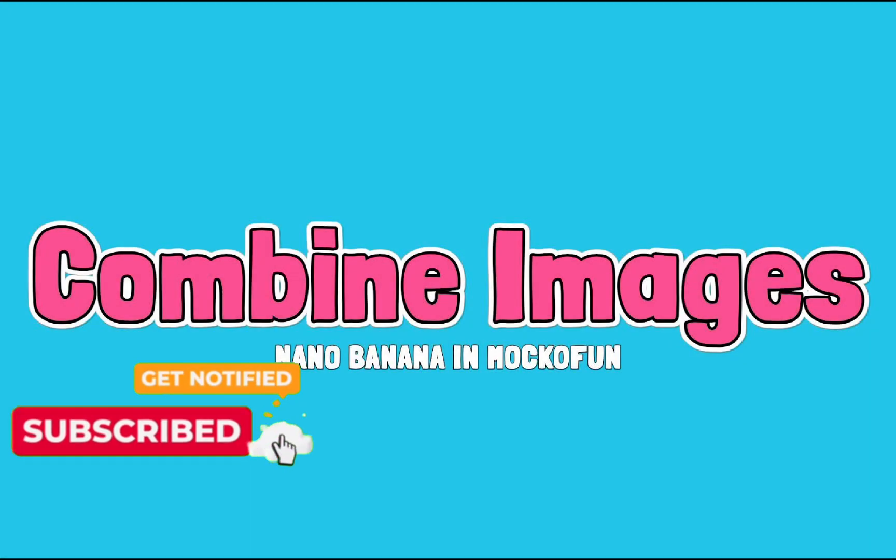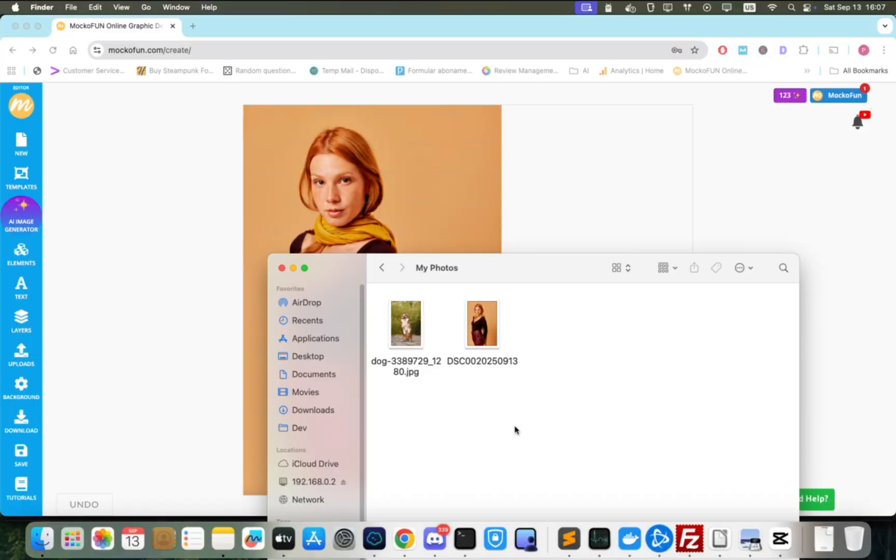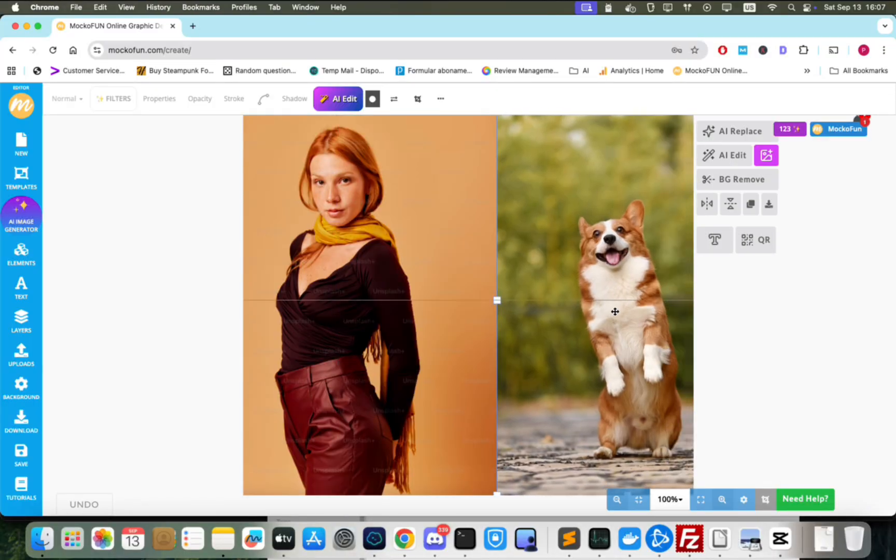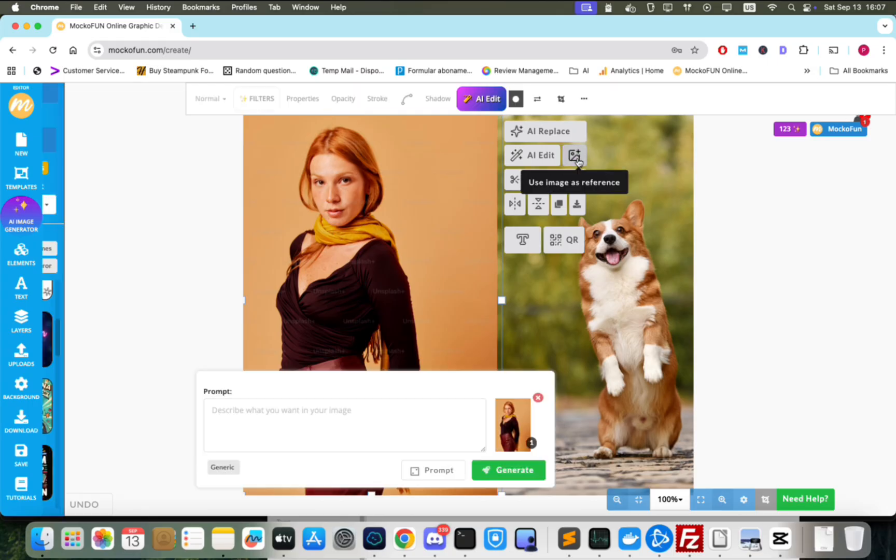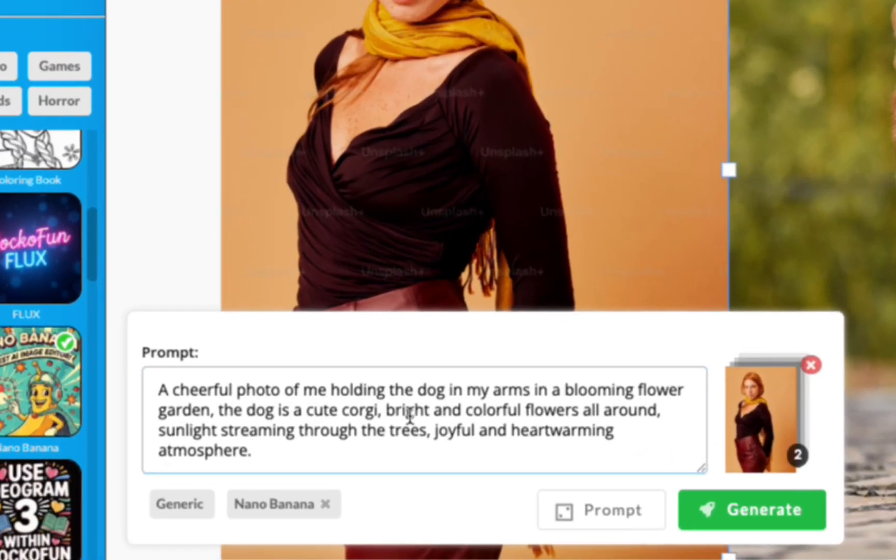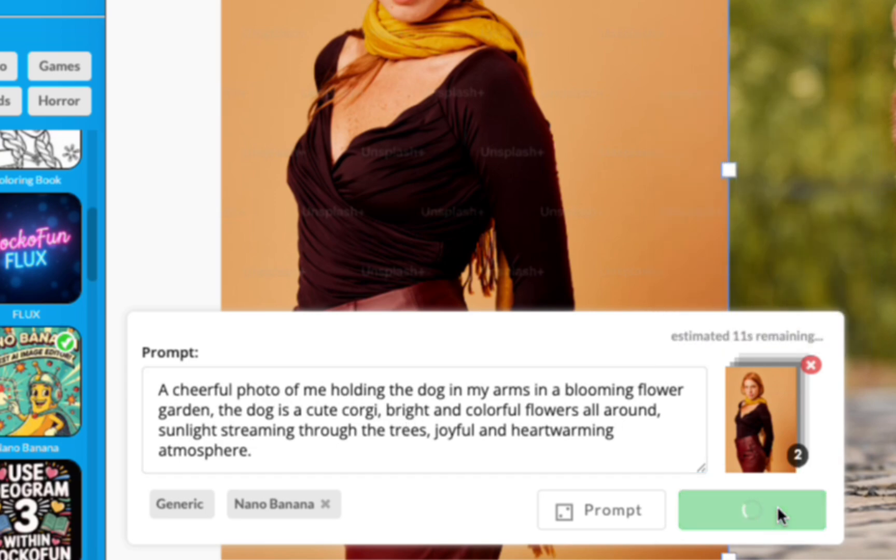Another thing Nano Banana is good for is combining multiple images in a seamless way. Let's upload this photo of a dog and use it as a reference next to the image of the woman. Make sure that Nano Banana is active and then input a prompt similar to this, instructing the model to place the woman together with the dog in a nice flower garden.